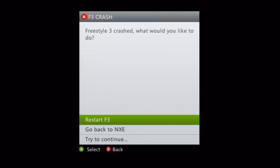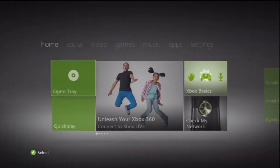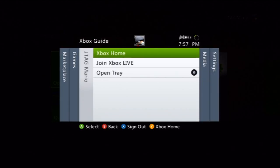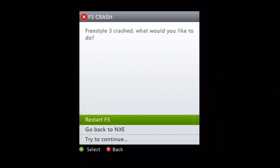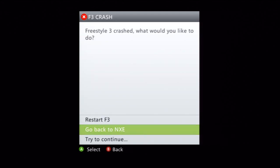All right, now right here, you might get a crash warning. This is completely normal. What you want to do is when you go back to your NXE, go ahead and give it another shot, and if you still get the crash, just go ahead, turn off your console, turn it back on, and go back into Freestyle Dash.